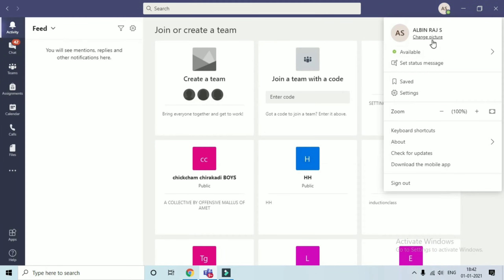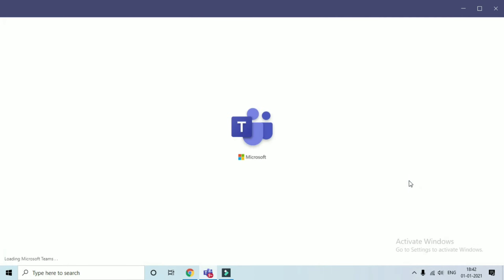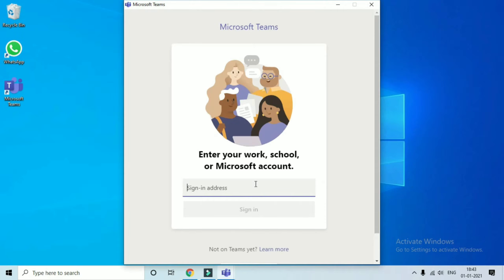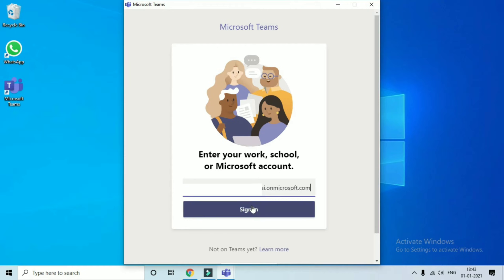Just click sign out. Now it will redirect you to the sign in page. Enter your user ID and click sign in.